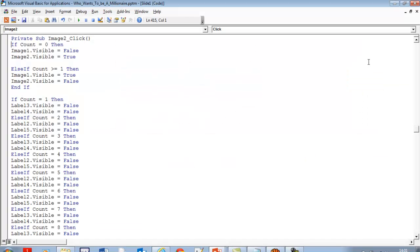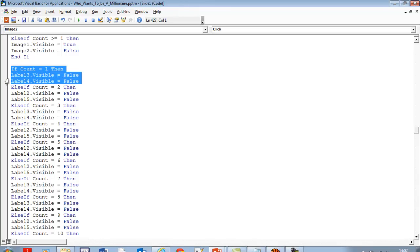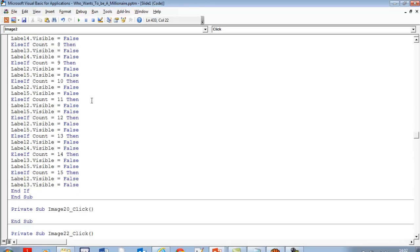For the 50/50 button: when counter is zero, Image1 must be false while Image2 is true and visible. Otherwise, if counter is greater than or equal to one, Image1 is visible. The rest of the 50/50 code determines which labels to take away — that's what happens there. There are additional lines of code continuing from here.